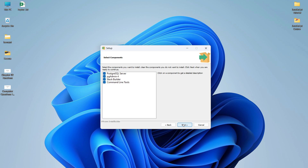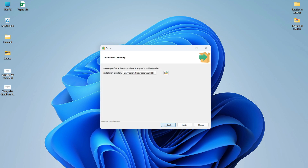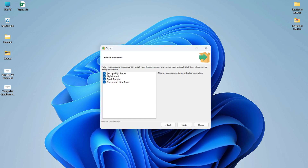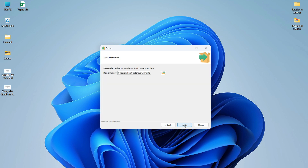After clicking Next, it shows the components that are going to be installed. The options are: PostgreSQL Server, pgAdmin 4, Stack Builder, and Command Line Tools. I will install everything so I'll keep it as it is. If you don't want to install any one of them, you can simply uncheck it. Click Next.